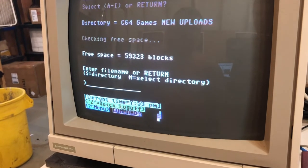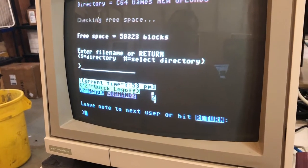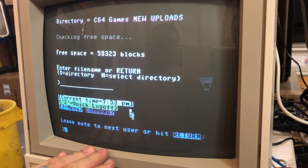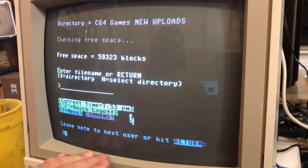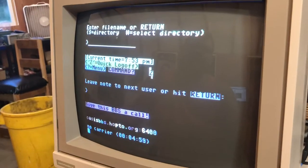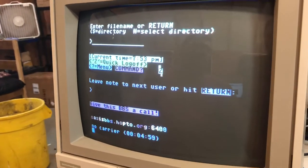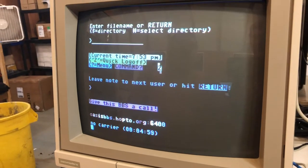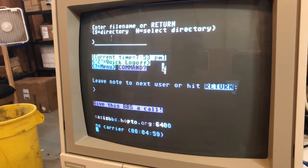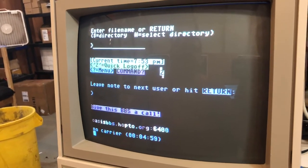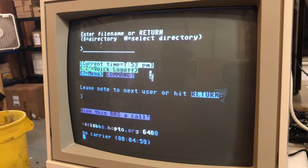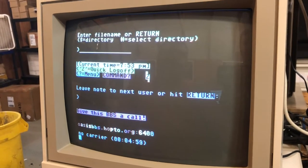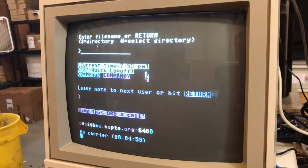Hit Z, and it'll ask if you want to leave a message for the next person that's going to call in. If you don't, just hit Return — boom, you're out of there, it's done. That simple. All sysops do not want you to just turn your computer off, so log off and do the right thing.